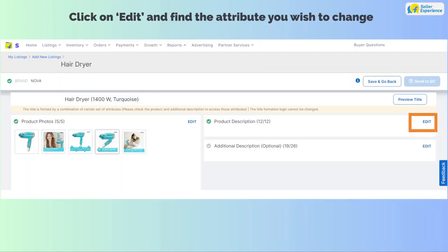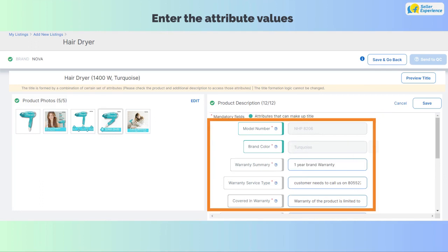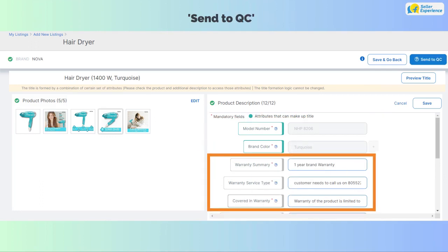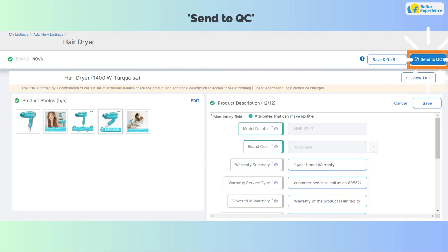Click on Edit and find the attribute you wish to change. Enter the attribute values. Click on Send to QC to submit your edit request.